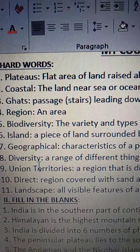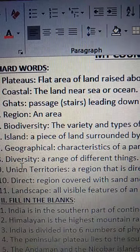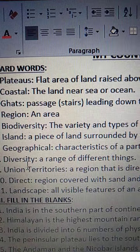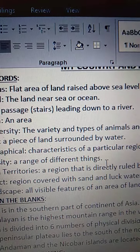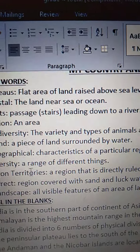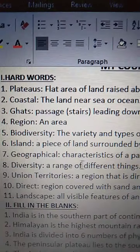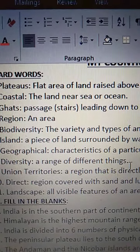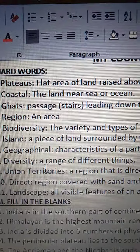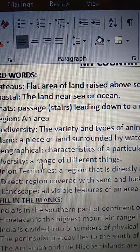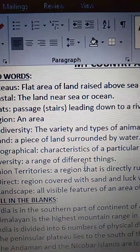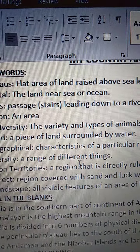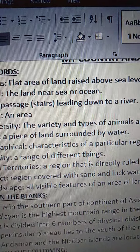Eighth one is Diversity. D-I-V-E-R-S-I-T-Y. Diversity means a range of different things — a range of various things, we call it as diversity. R-A-N-G-E, range of different, D-I-F-F-E-R-E-N-T, different things, T-H-I-N-G-S, things.